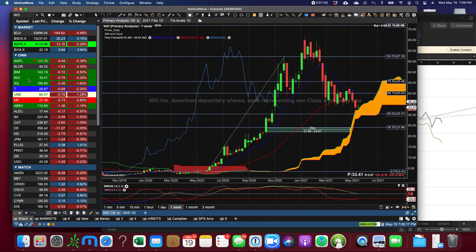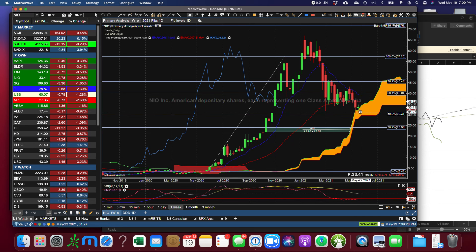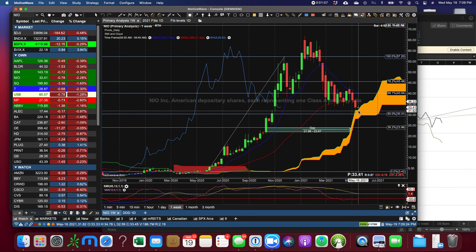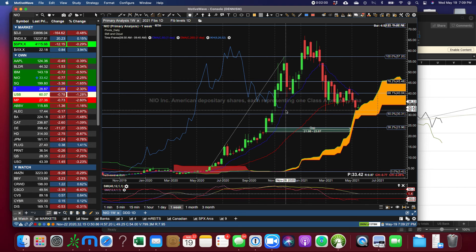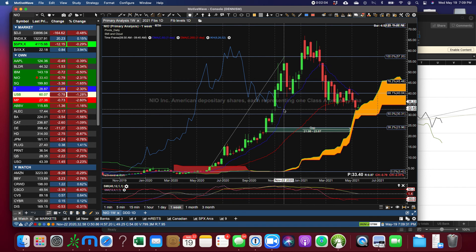NIO had a doji kind of day but look at the support right there on the cloud. And tomorrow we've got the Chiku span now which should get support right here on the cloud.